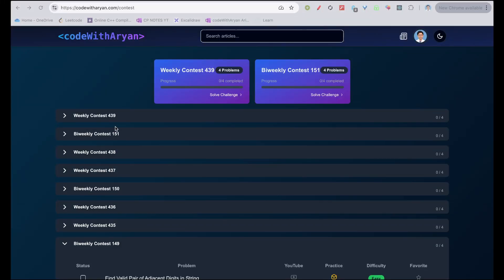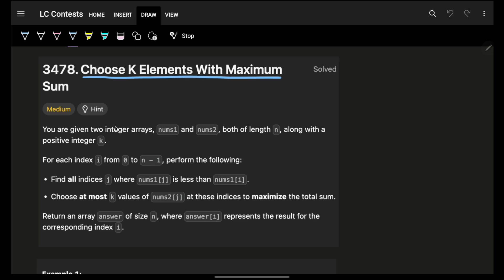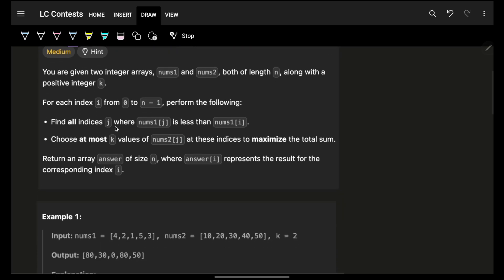Hello guys, good morning, welcome back to the video. In this video we're going to see 'Choose K Elements with Maximum Sum'. The next video is also coming soon.